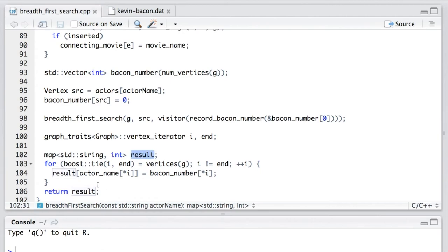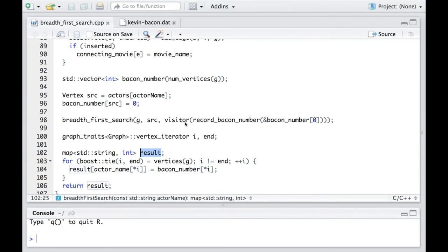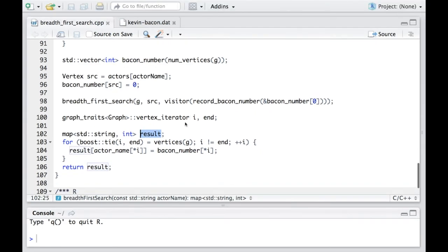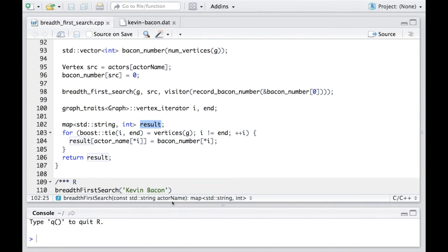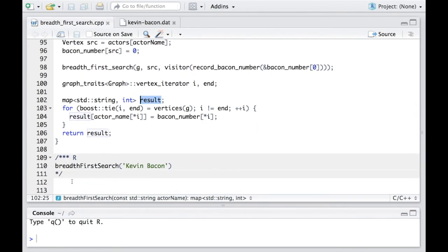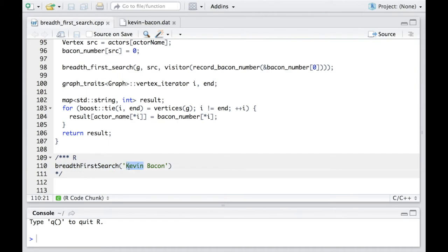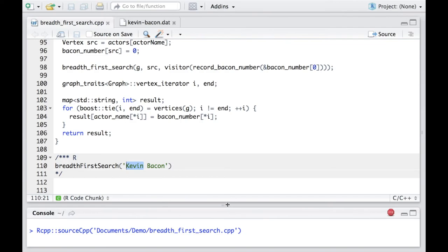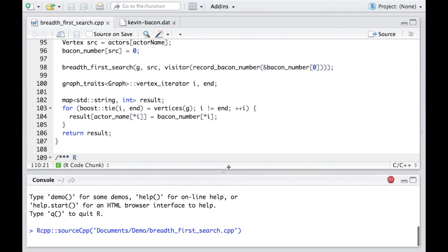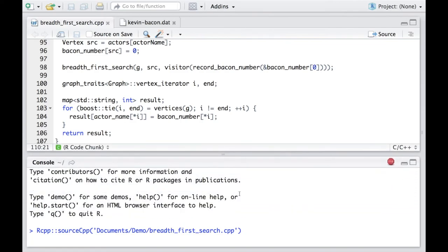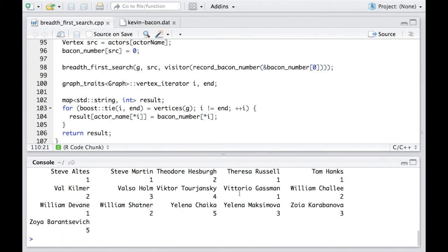That's it. Now let's test the result. We will call this function with Kevin Bacon as the argument. And let's source it. It will take a short while.